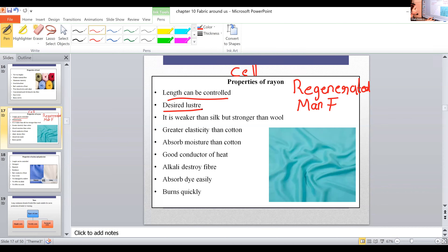If we need a smoother or more lustrous fiber, we can make it or the opposite — we can change the texture of the fiber according to our need. Rayon is weaker than silk but stronger than wool.